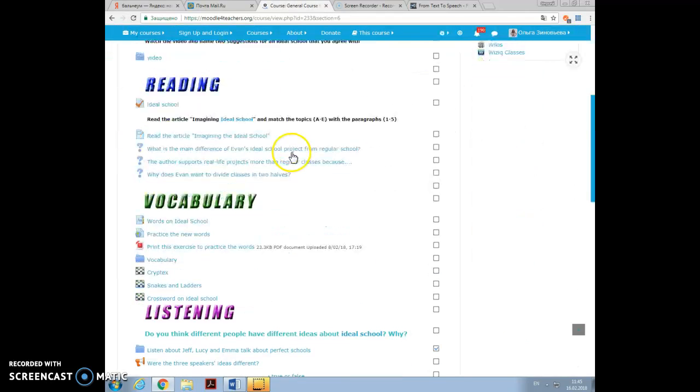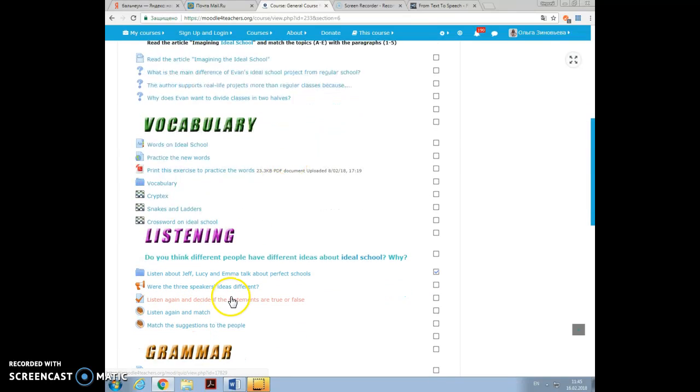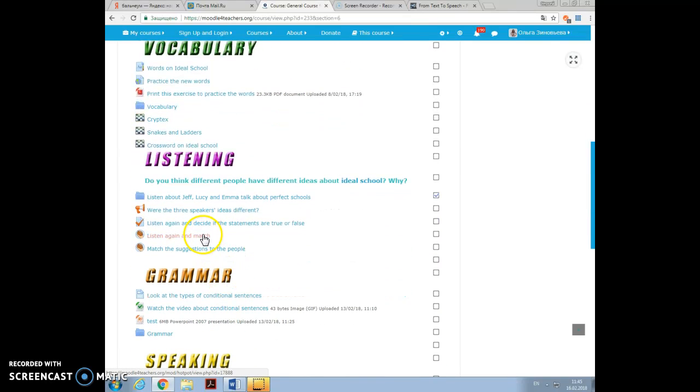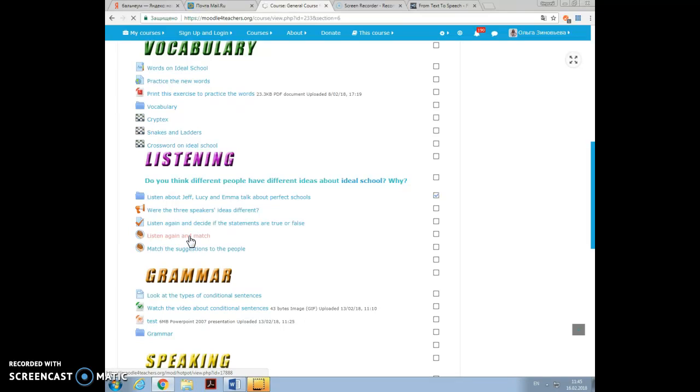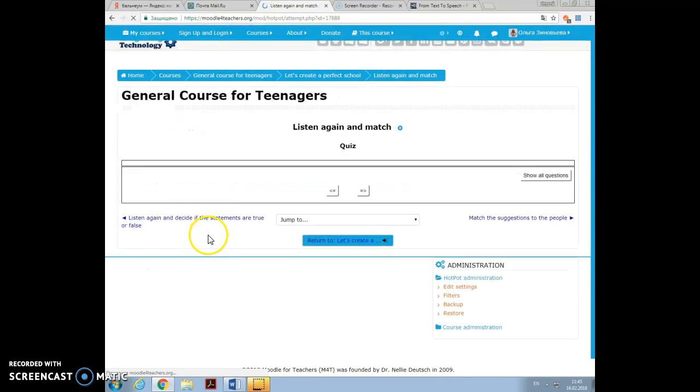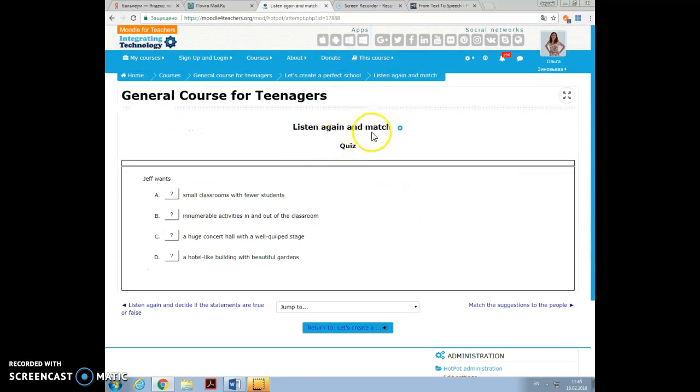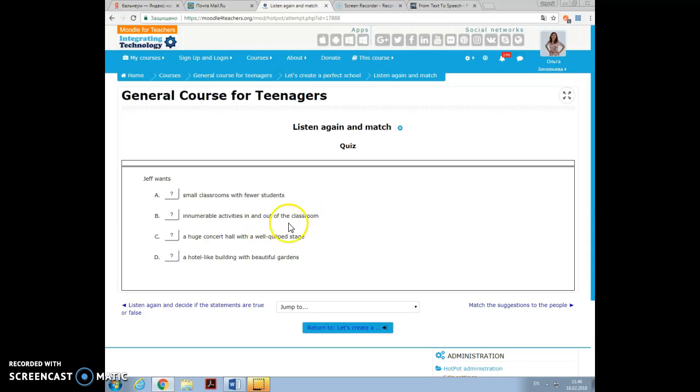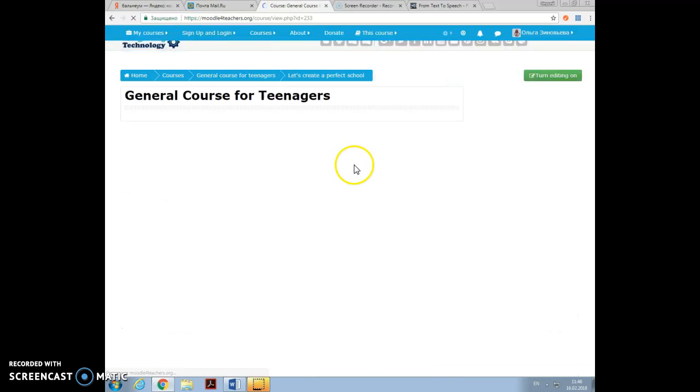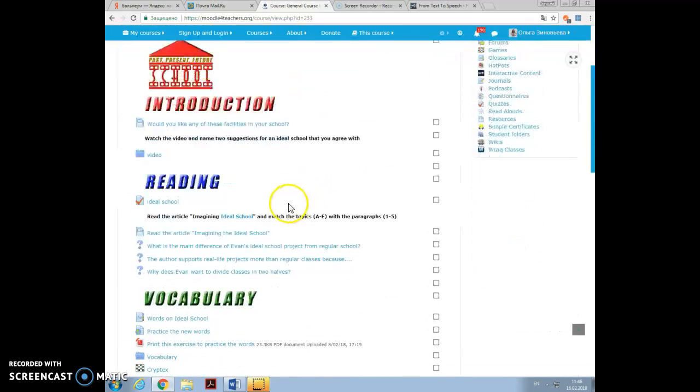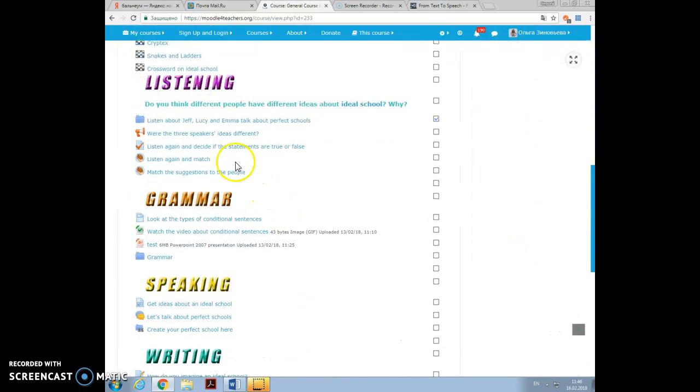Some other activities that I added, it's hot potato. I love this website. This is a platform. I downloaded hot potatoes software in my computer simply by pressing download. Once I did it, I could create very easily, like quizzes, matching quizzes, which I loved, and I also recommend highly to learn, to work on this. Just a second, while it is opening, you will see: listen again and match. Jeff wants, you have to choose small classrooms with fewer students, innumerable activities in and out of the classroom, and so let it be like this. Correct, your score is 100%. Once again, hot potatoes is just great for using.